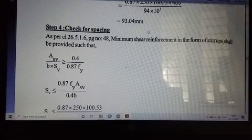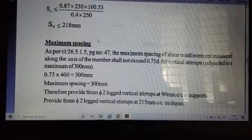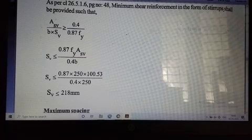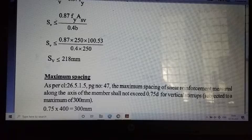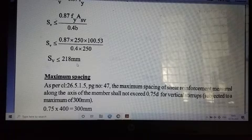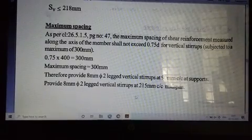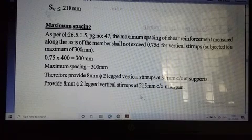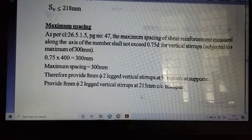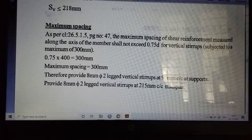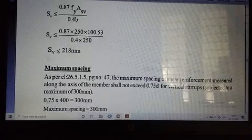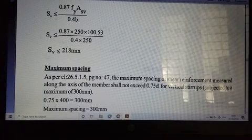At mid span, we need only minimum shear reinforcement. The minimum shear reinforcement spacing condition gives 218 mm. Therefore, we provide 8 mm diameter 2-legged vertical stirrups at 218 mm spacing at mid span.